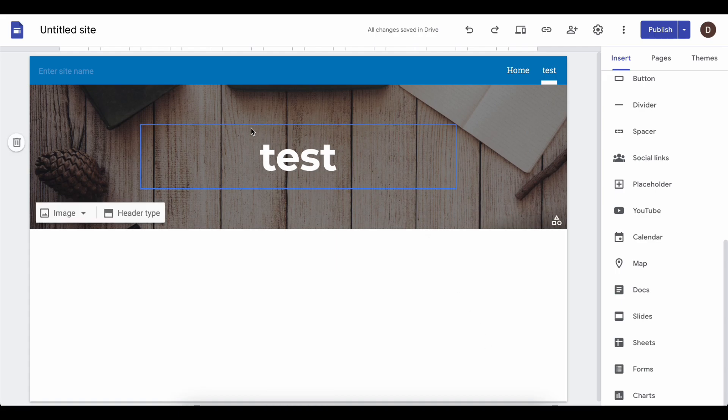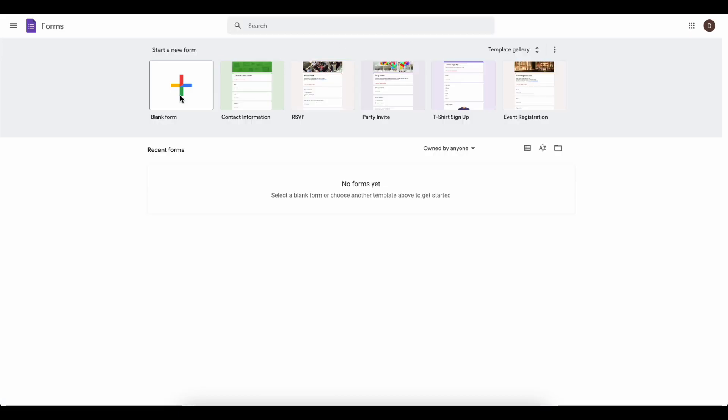Next, go to Google Forms and create a blank form.